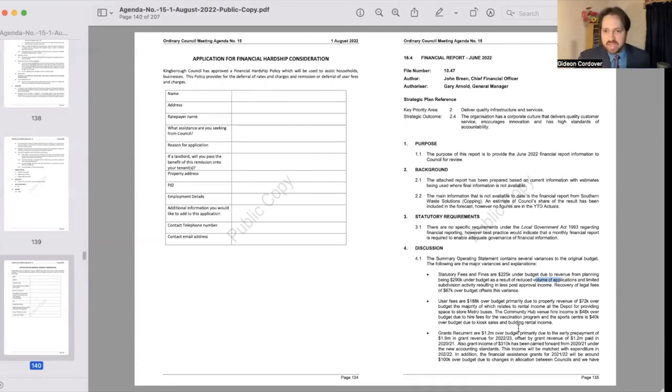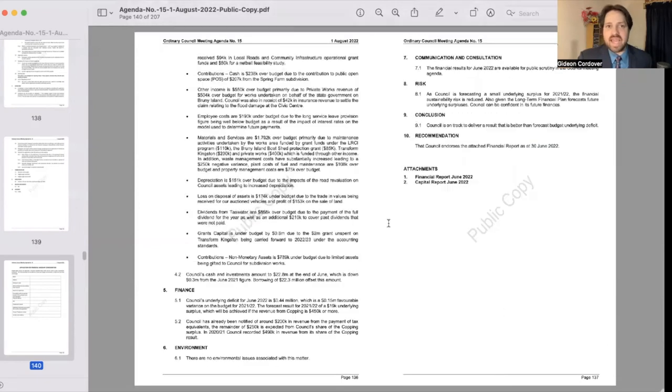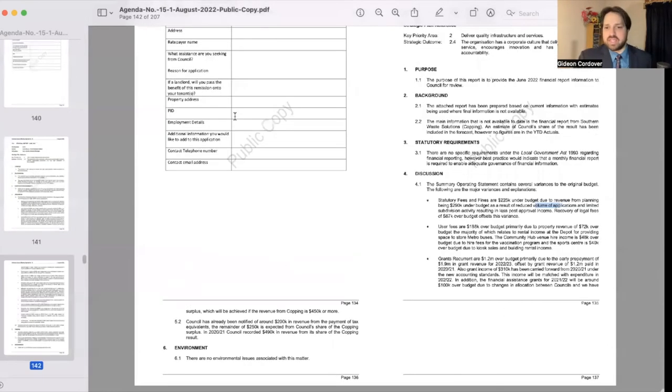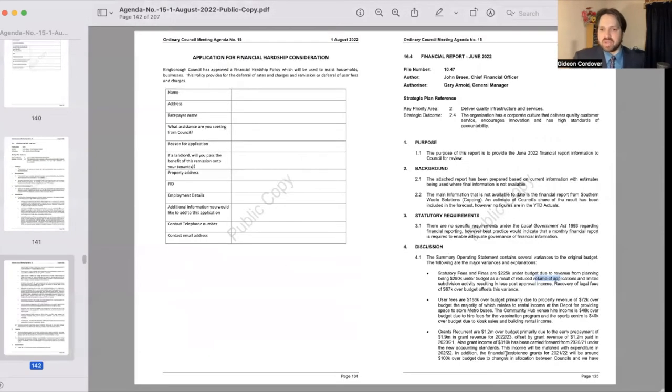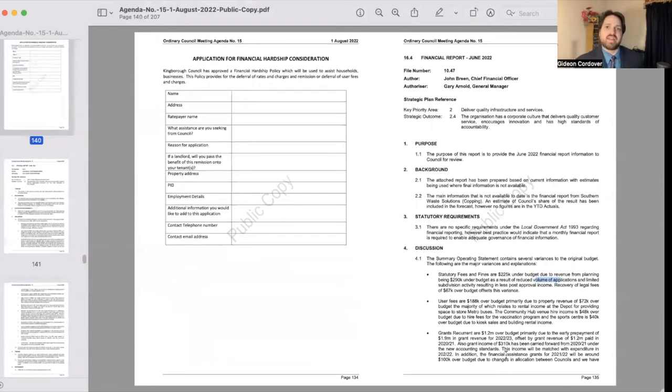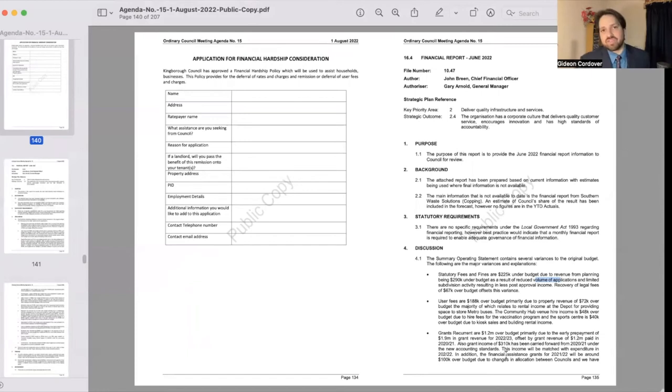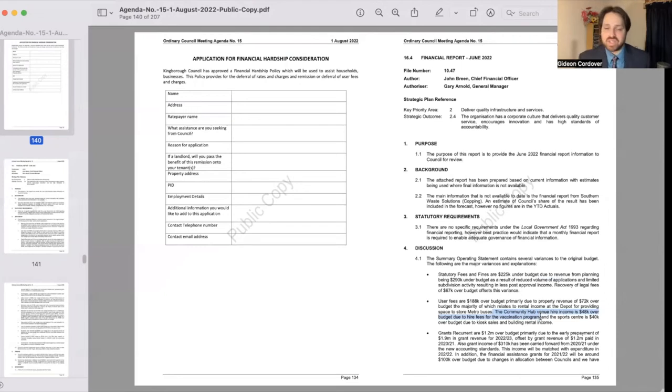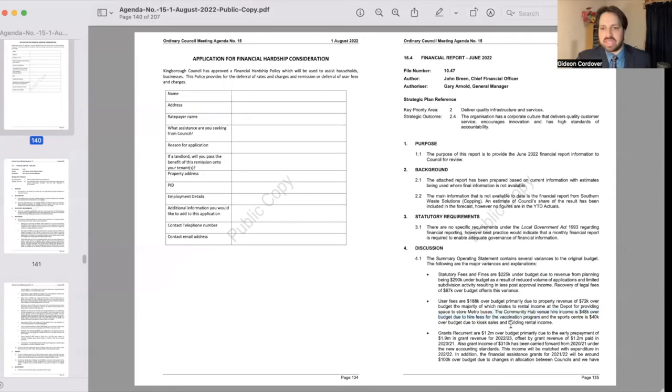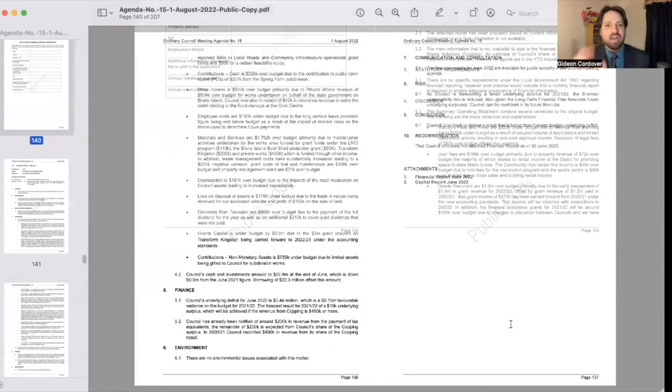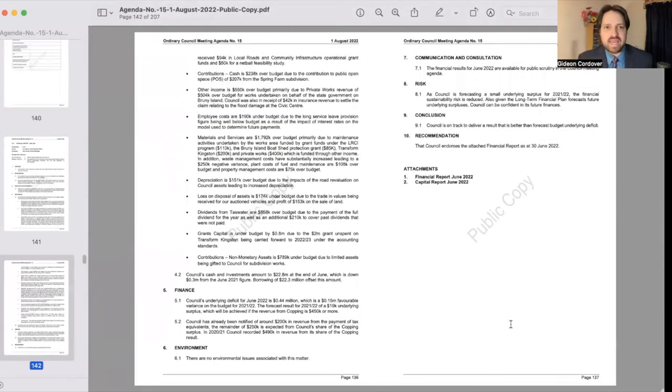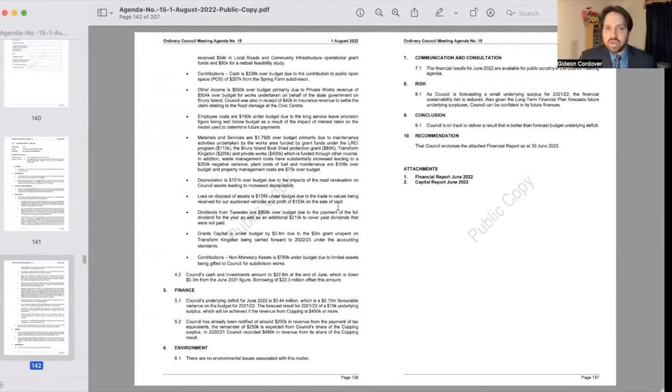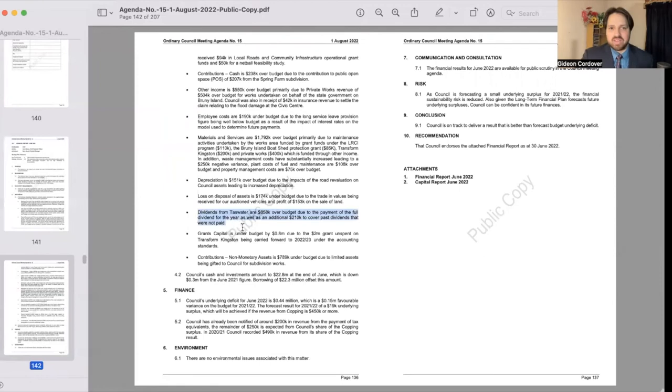And then there are other quite interesting things, like for example metro buses being stored at the depot is providing some extra income, extra revenue for council, as well as the vaccination program at the community hub is providing extra revenue as the state government pays those costs back to Kingborough council. And the sports center is $40,000 over budget due to kiosk sales and building rental income. So a couple of nuts and bolts things in there that are worth looking at. It's always pretty interesting to see what's going on.